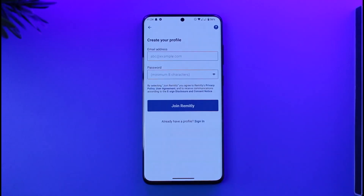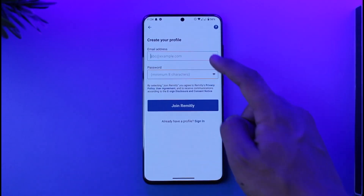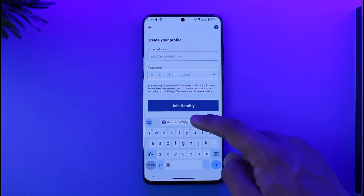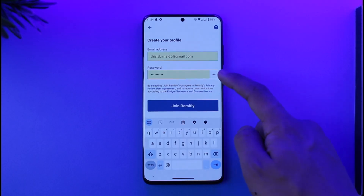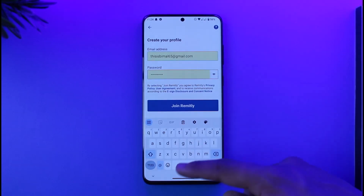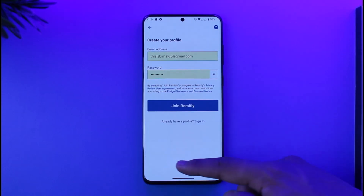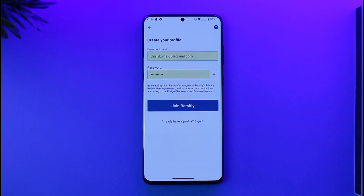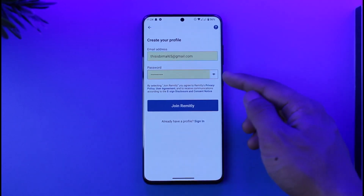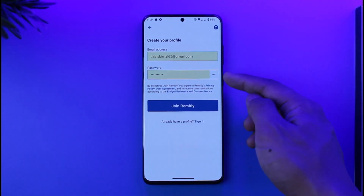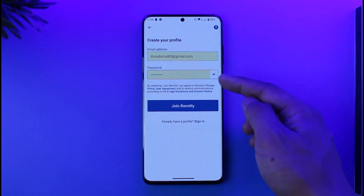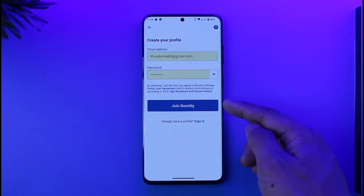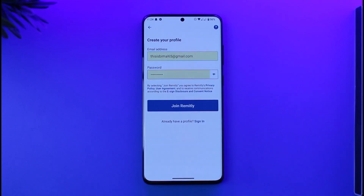As you tap Next, enter the email address as well as the password you want to create for your Remitly account. Make sure you enter a correct password. If you're unsure what you've typed, you can tap the eye icon on the right-hand side to view it, then tap 'Join Remitly'.